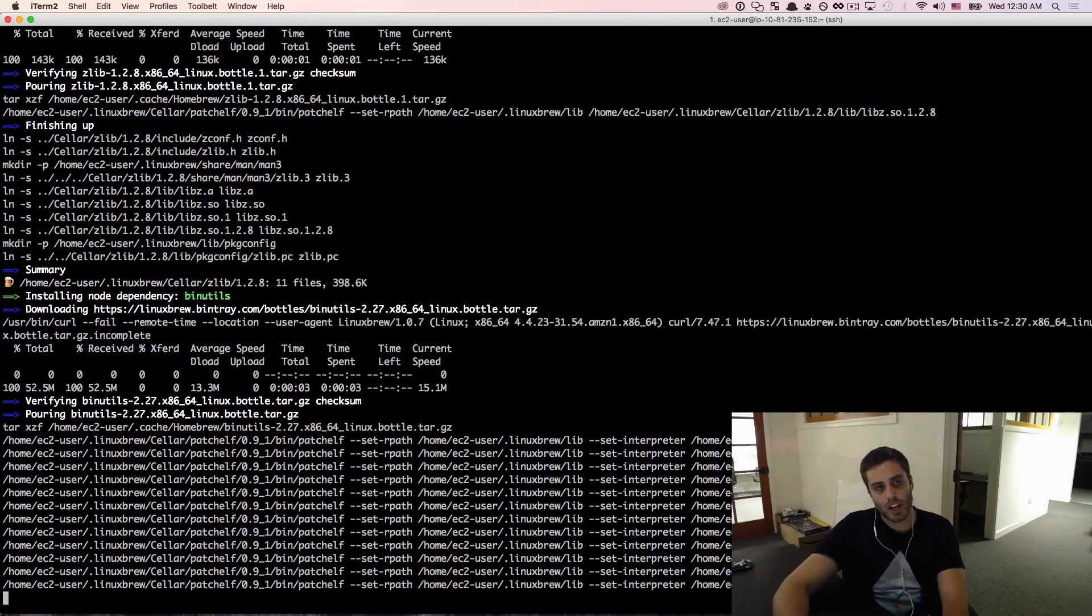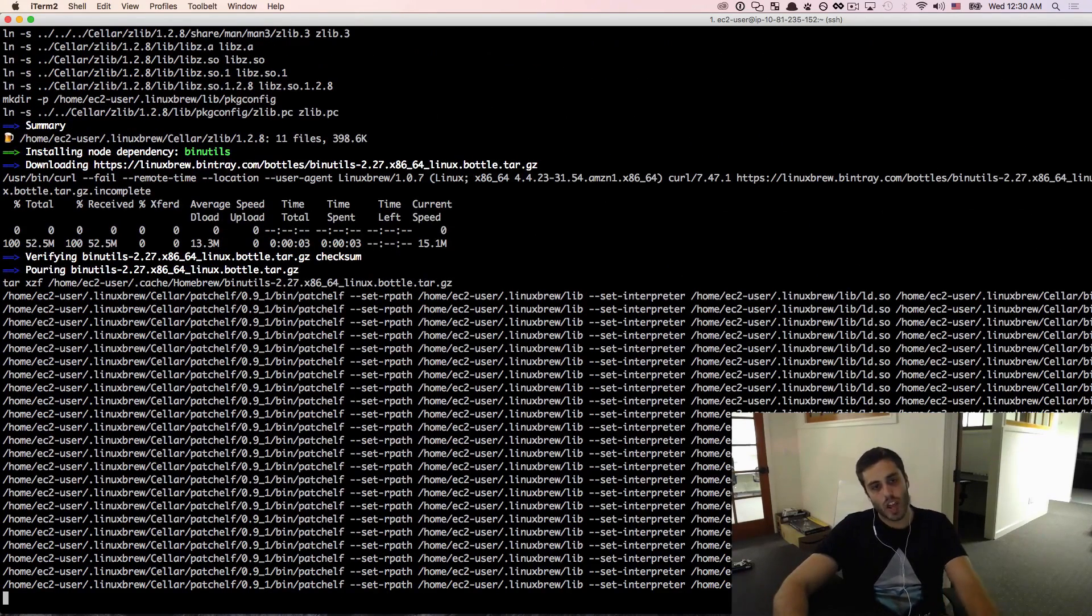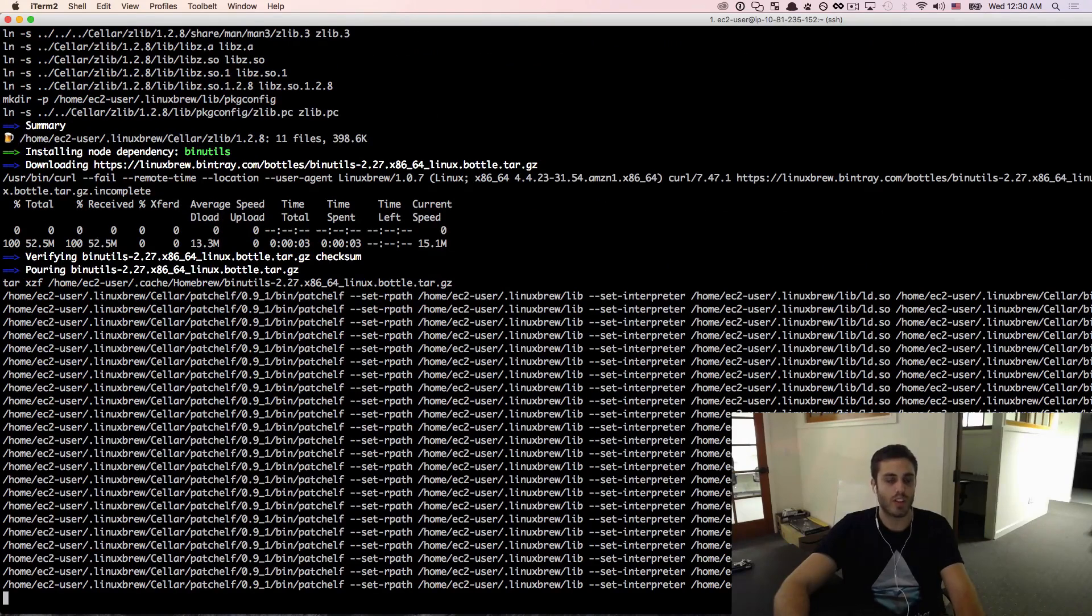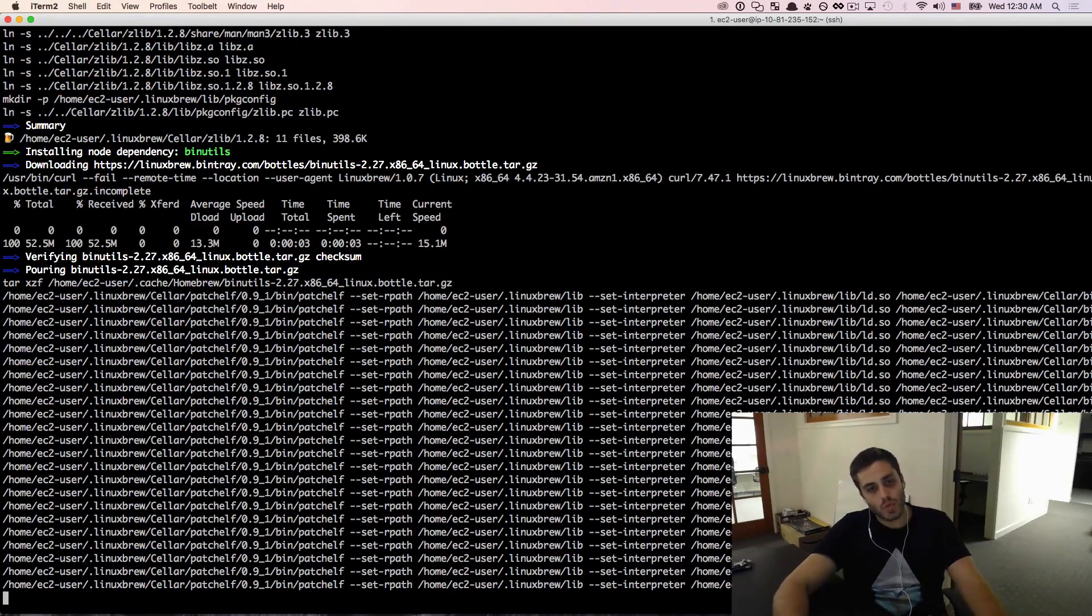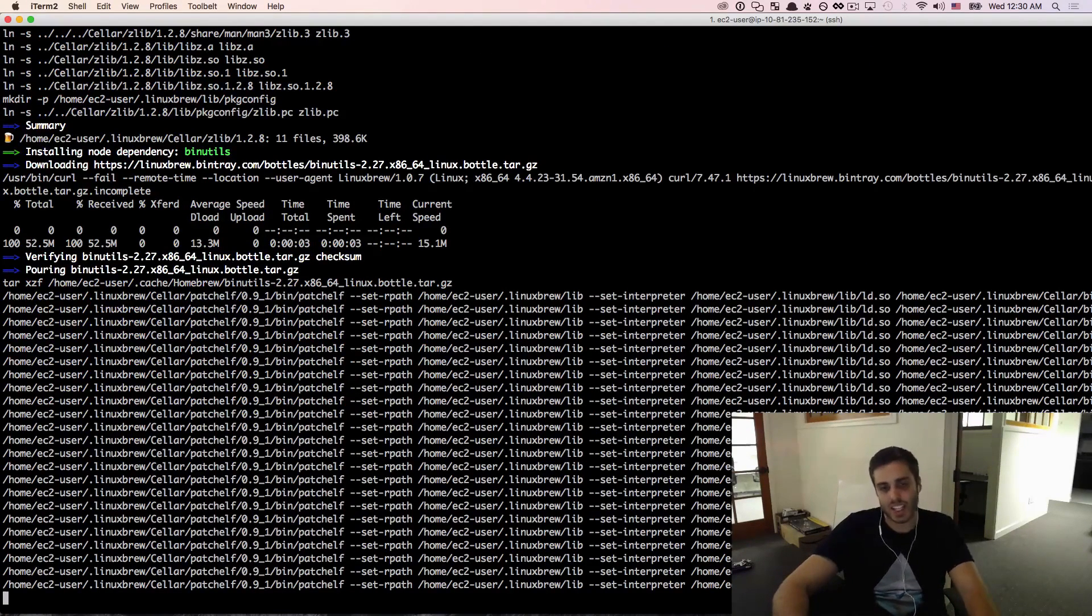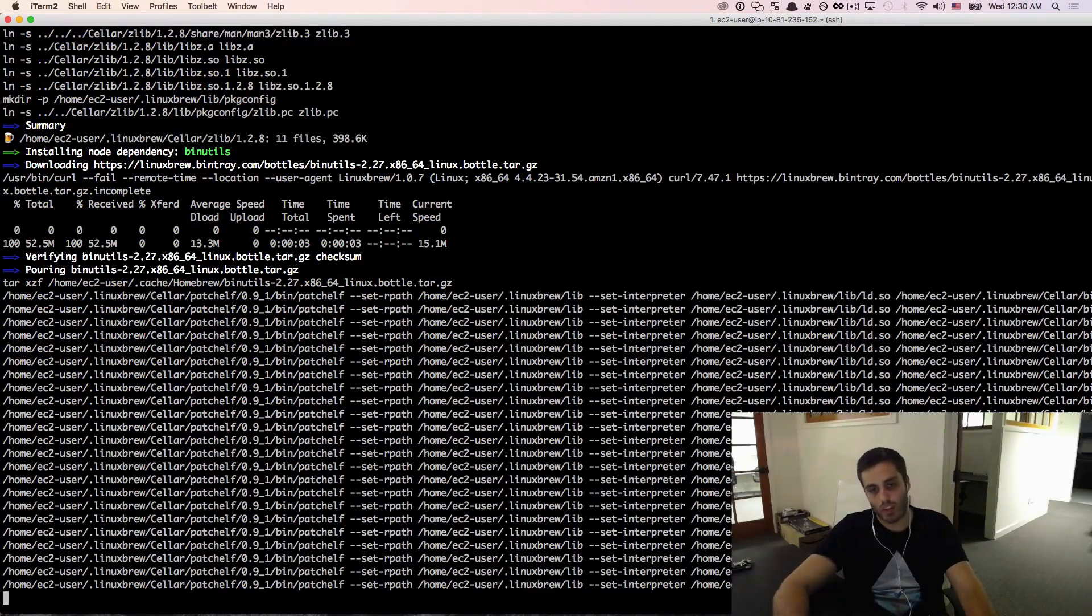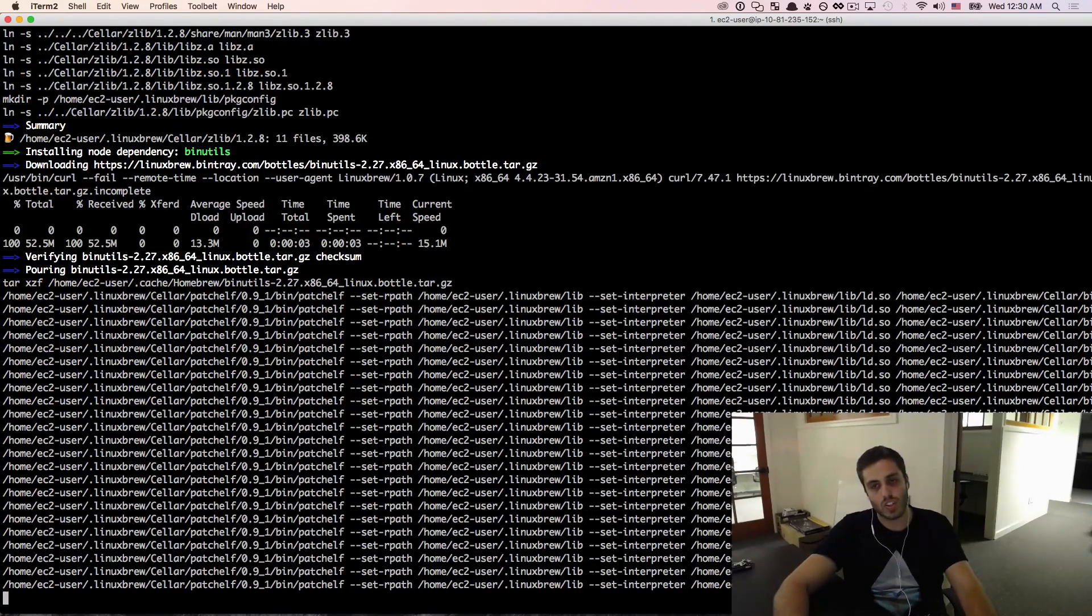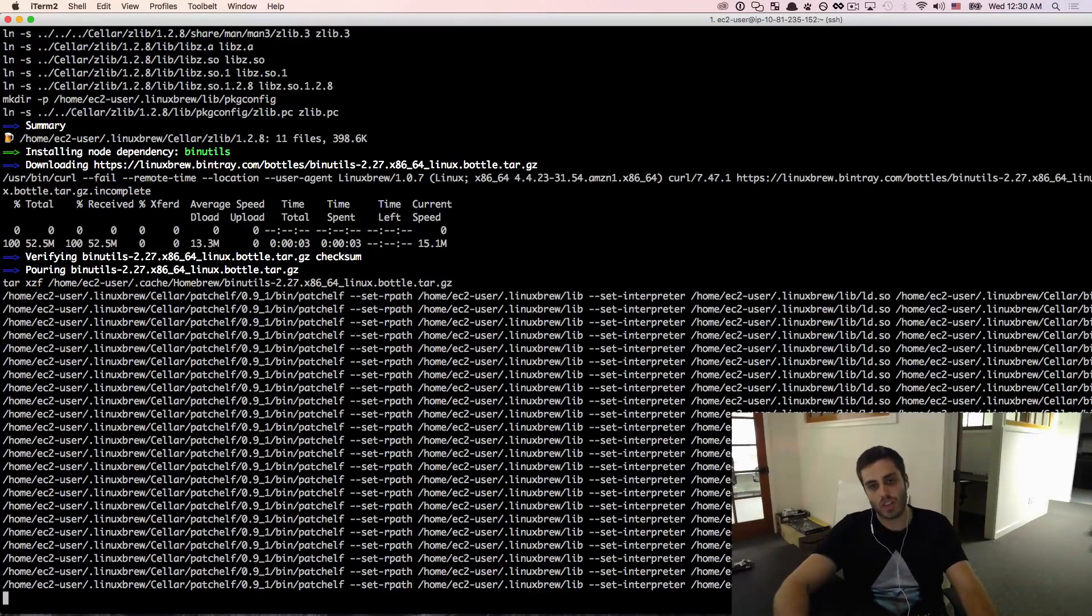And because installing Node.js can take quite a while depending on the memory that you have available in your instance, I just want that verbose mode so that I can see that it's constantly logging output and there's nothing wrong with it. So we're going to let this install and then I'm just going to fast forward to when it's done.